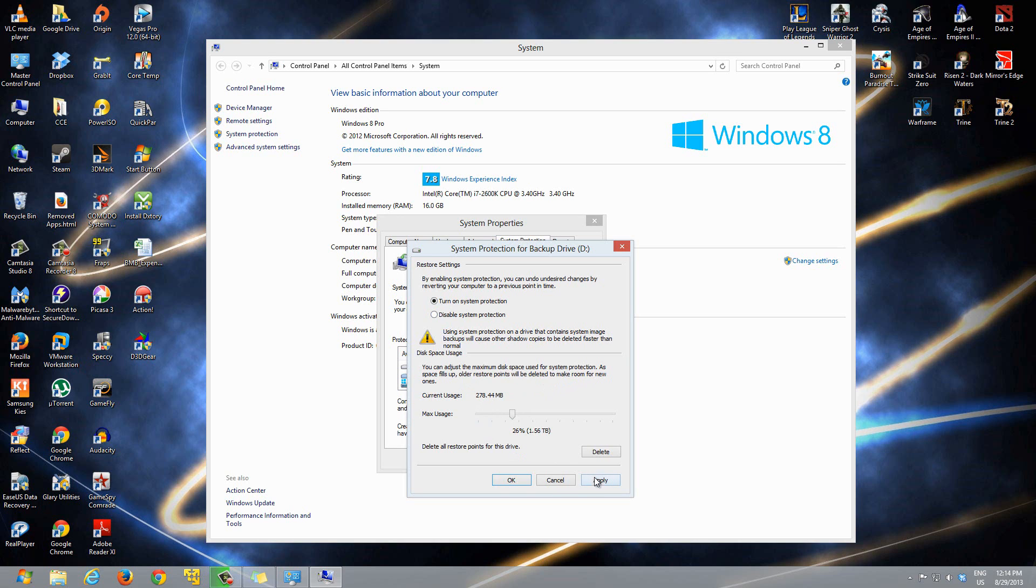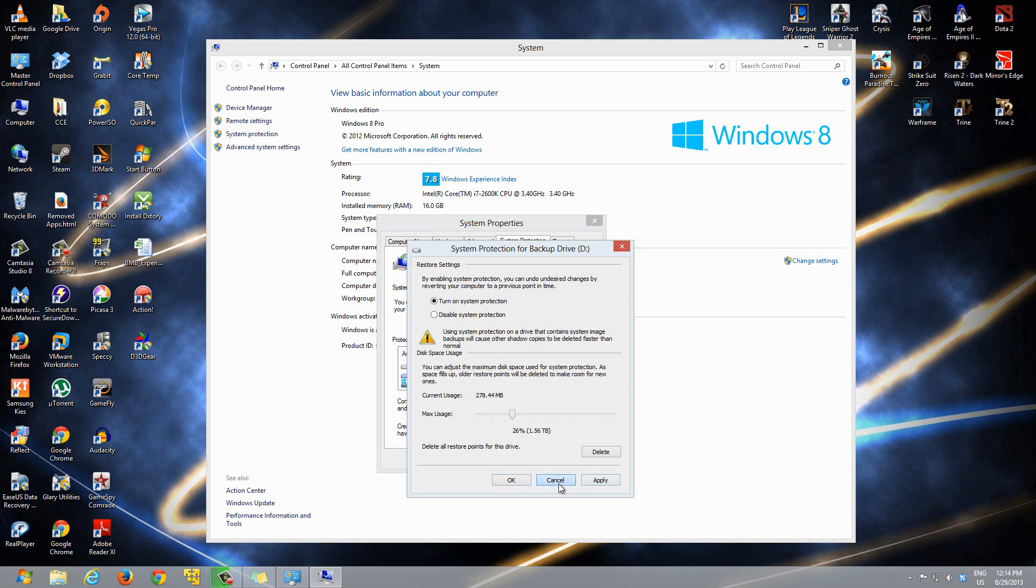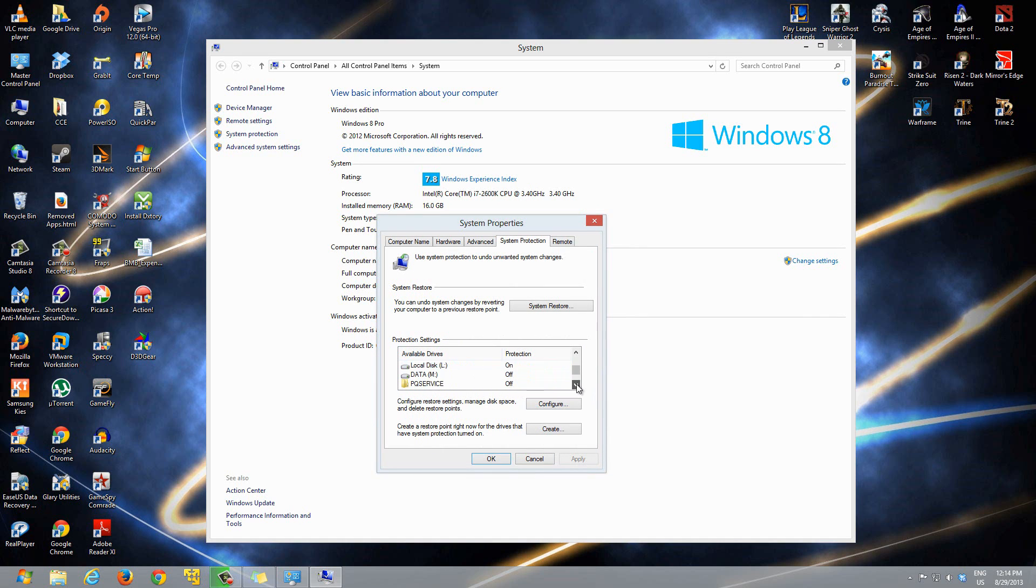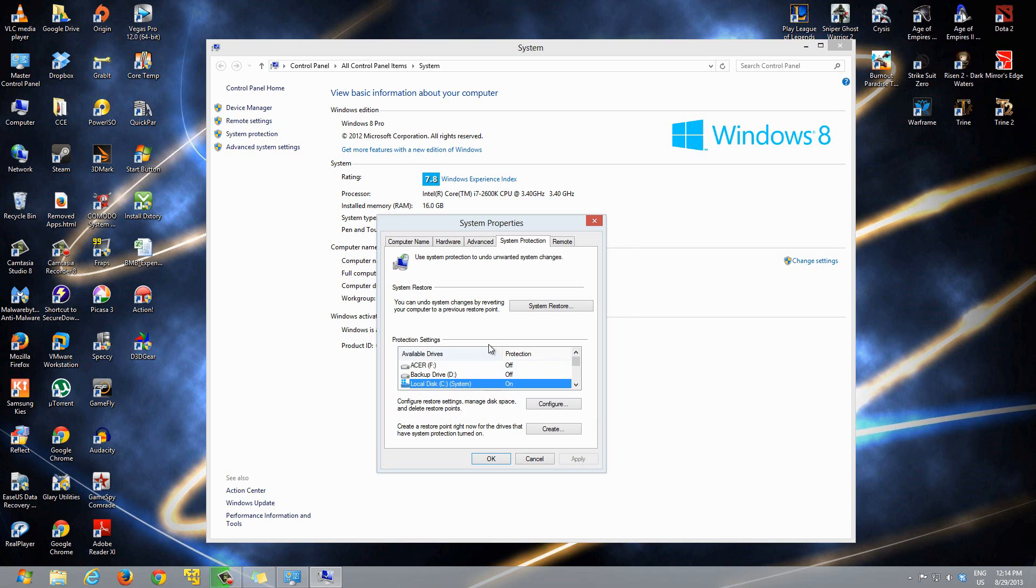For me, I already have this drive and this drive set as my restore drives. I want those to be restored every time. Once you have that set, just click on this over here—click Create. Create a restore point right now for the devices that have system protection turned on.